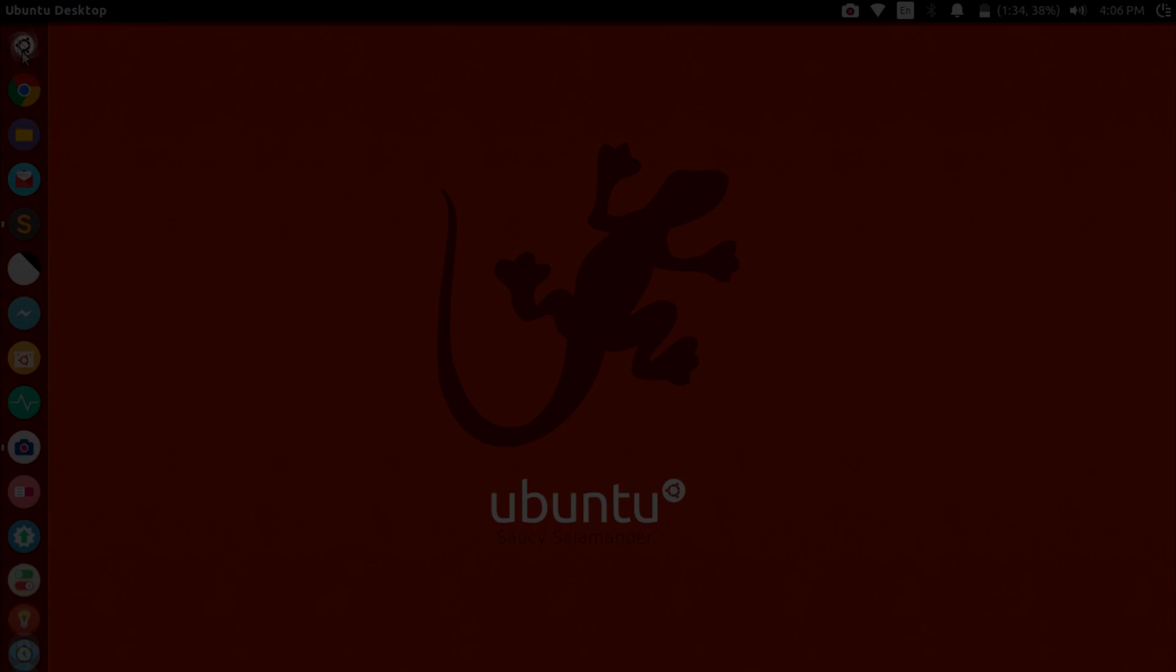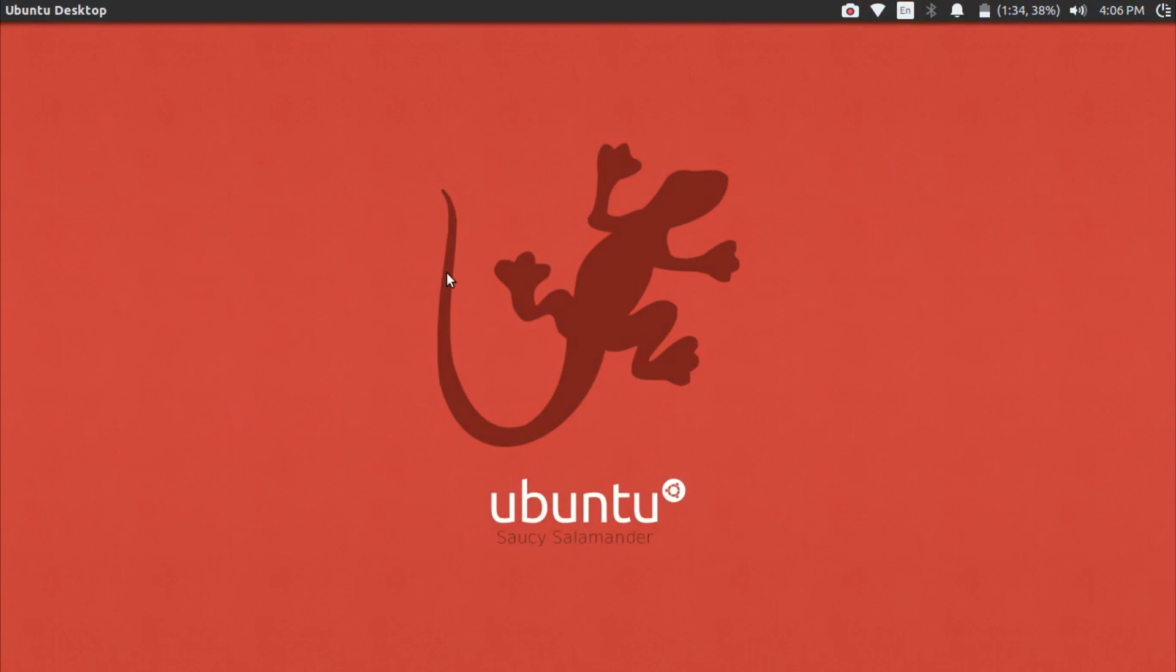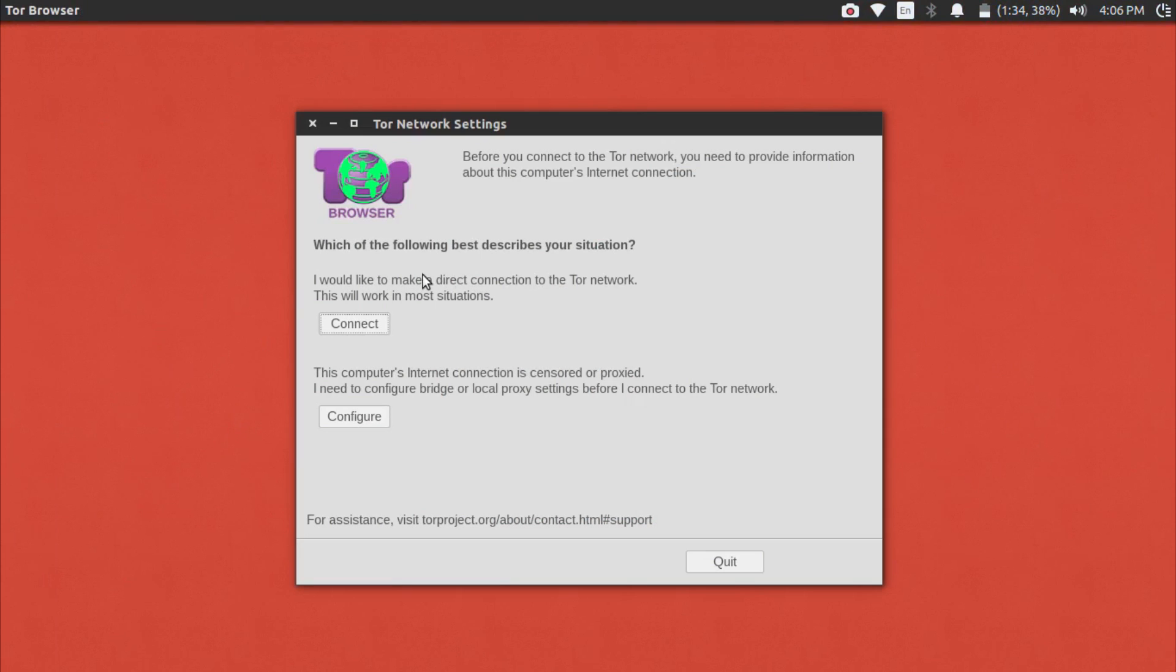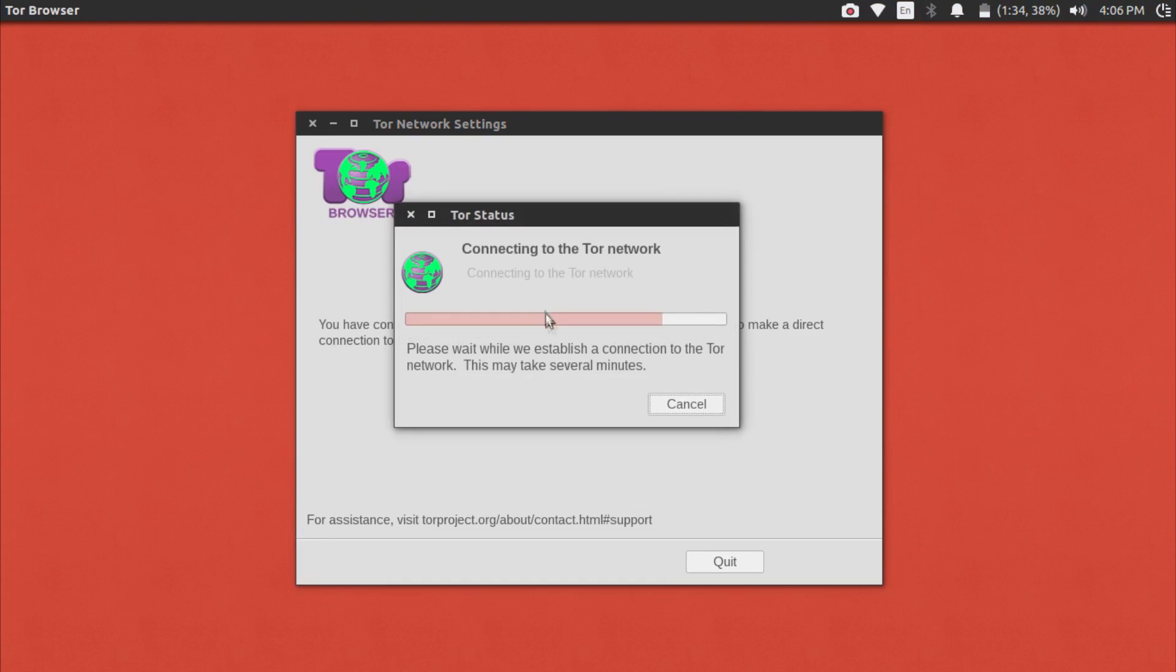You're going to go to your launcher and search for Tor. Once Tor is open, you should see two options. The majority of you guys should be able to just click Connect, wait a few moments, and you'll get a successful welcome page on the Tor network.